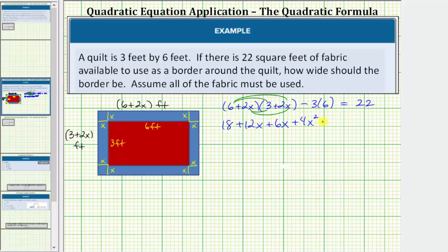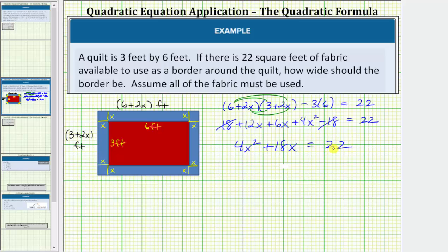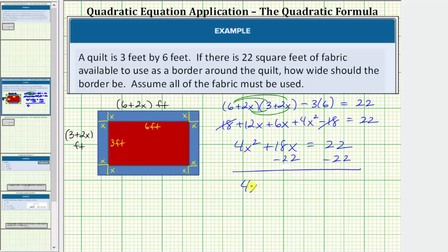And we have minus three times six, which gives us minus 18, equals 22. Now we simplify the left side of the equation. 18 minus 18 is equal to zero. We have four x squared. 12x plus six x equals 18x, so plus 18x equals 22. Notice how we have a quadratic equation. Let's set this equal to zero and solve. To set the equation equal to zero, we subtract 22 on both sides, giving us four x squared plus 18x minus 22 equals zero.